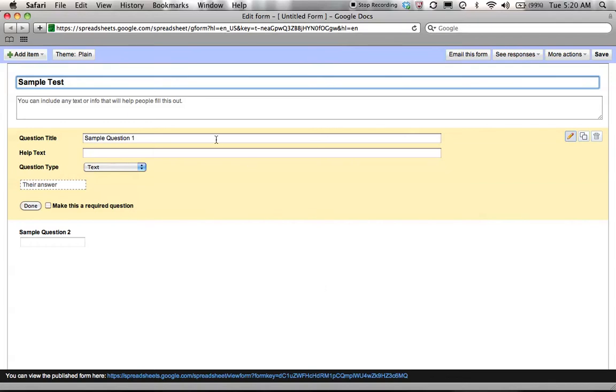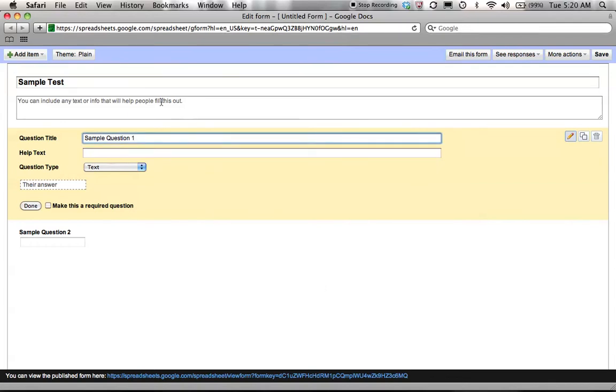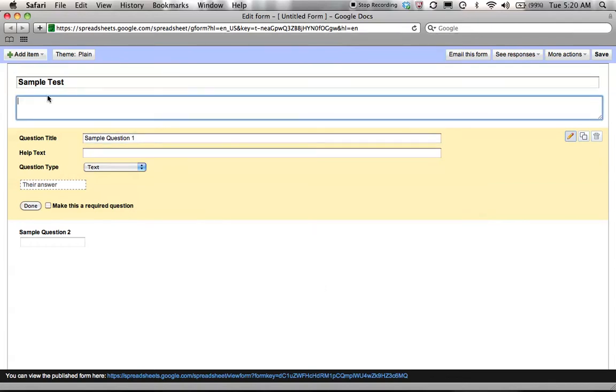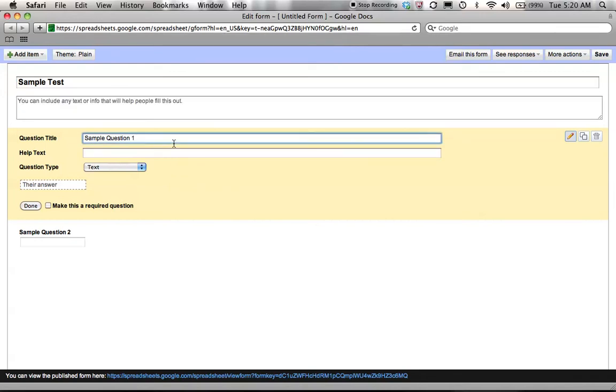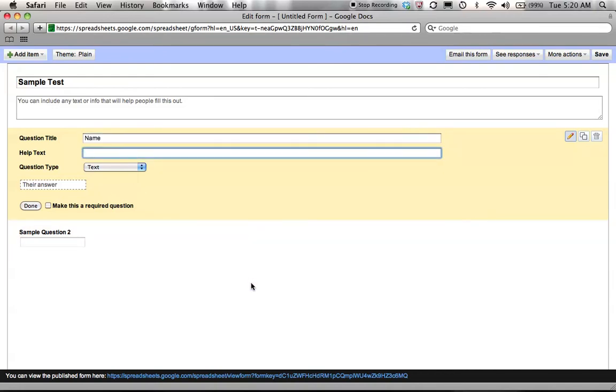Then I can give any sort of directions I want for my kids such as you may use your calculator, you may not use your calculator, please take out a bag of manipulatives, work with a partner, etc. Then I have my first question title. This is almost always the kid's name. Then I can give help text. If I want it to be last comma first, I could put it that way.